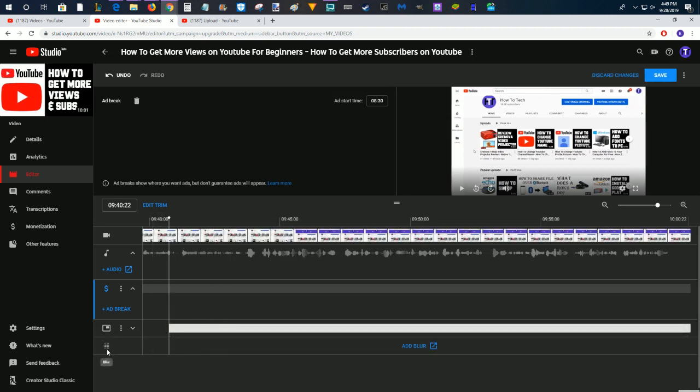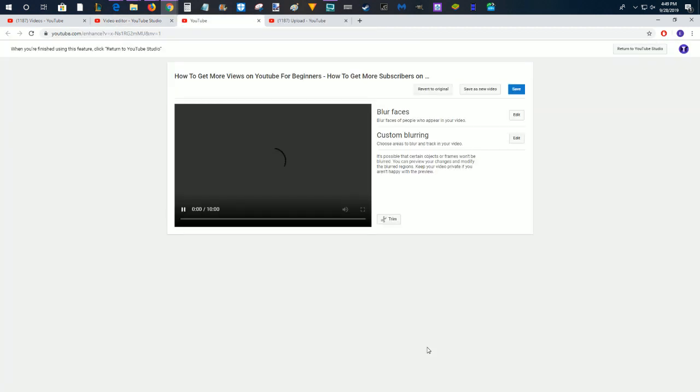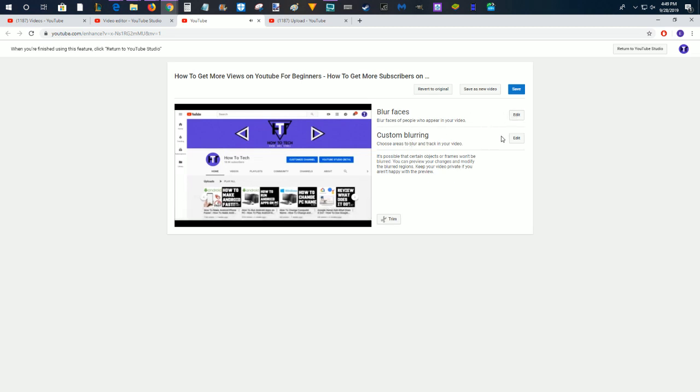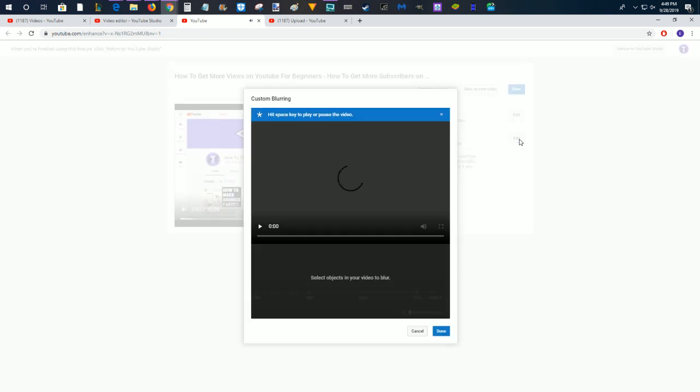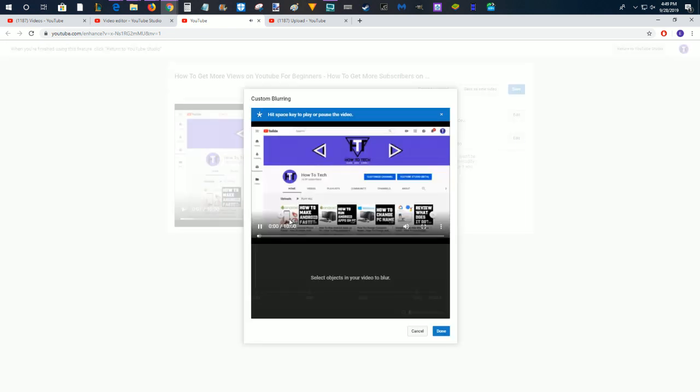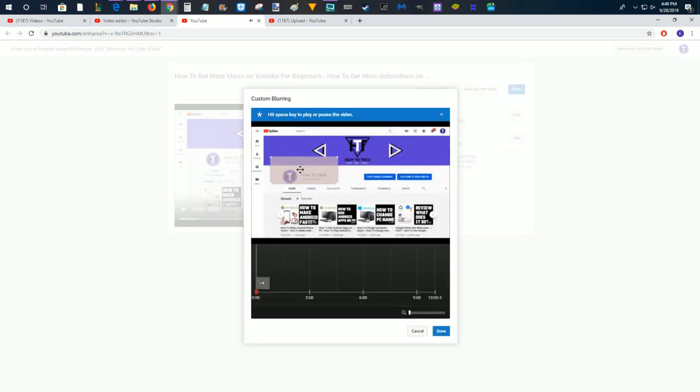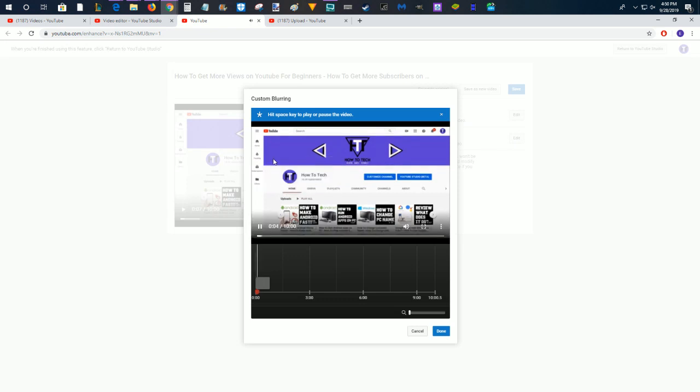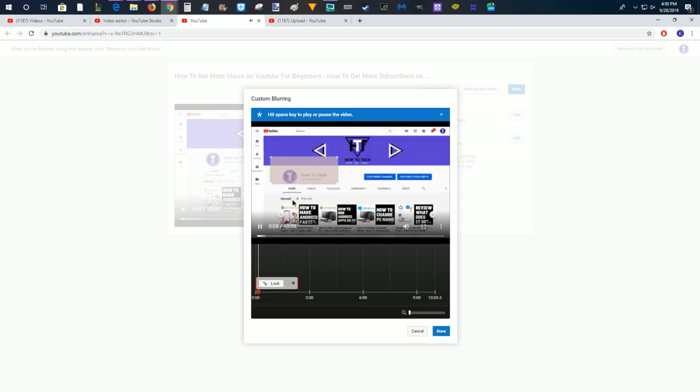And then we can also do blur. Now, I don't think the blur function is all that great, but as a last option, it is something that you can try to use. So you can blur faces here or you can do a custom blurring. I'll show you how the custom blur works. Click on Edit and then just drag and drop a box over the area that you want there to be blur.